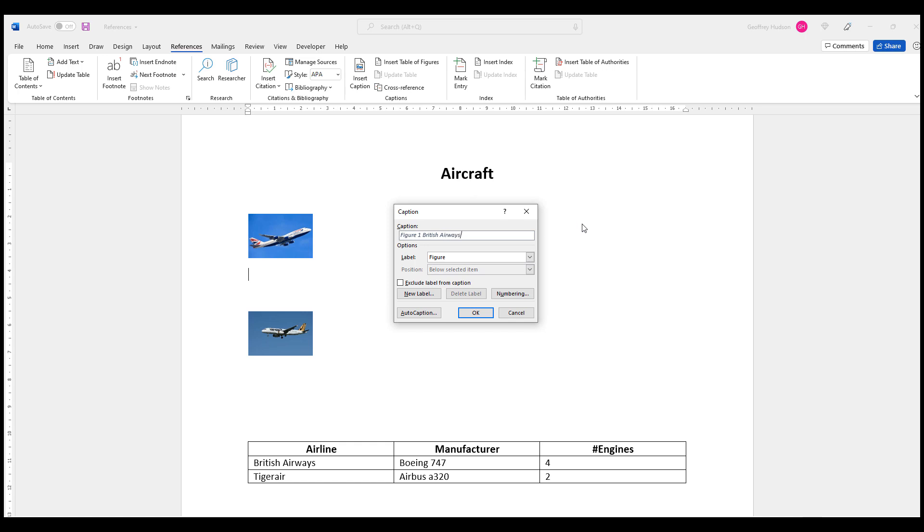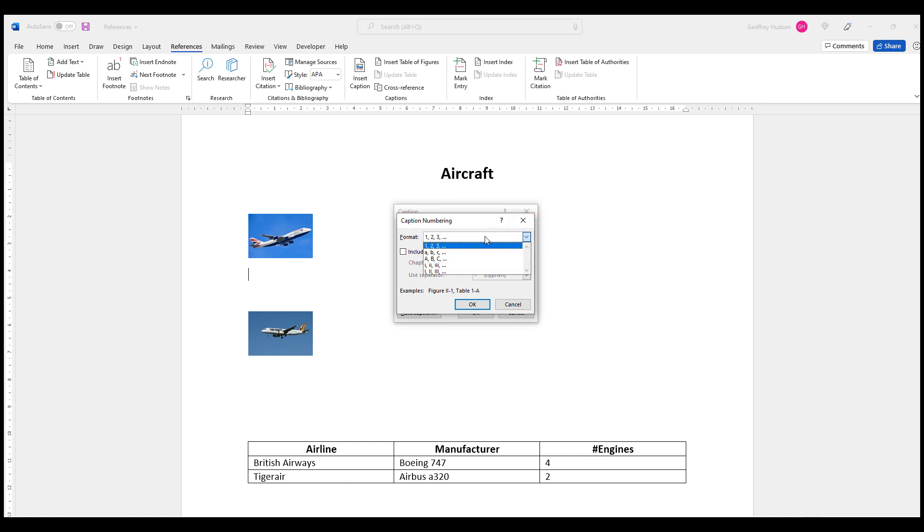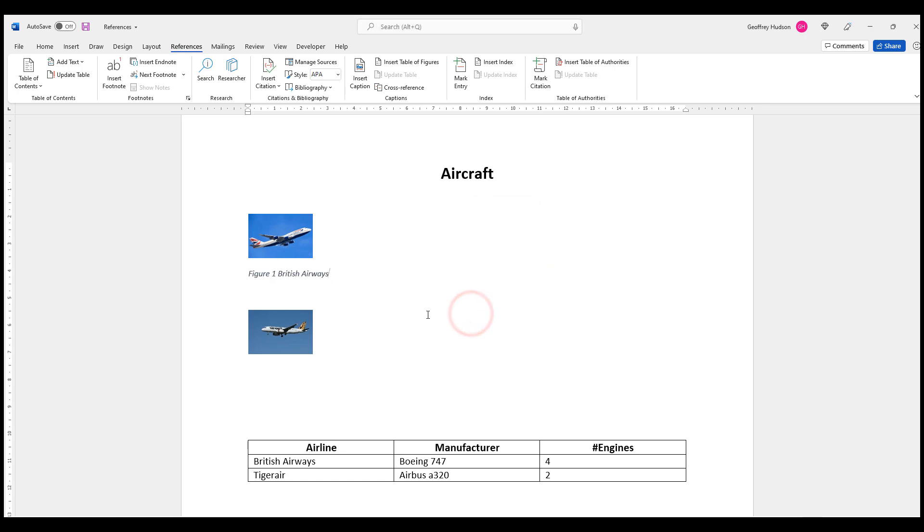And I notice also that I can choose my own numbering system. I'm happy to leave it as 1-2-3, although there are others I can use. So now when I click OK and OK again, I see that my caption appears.